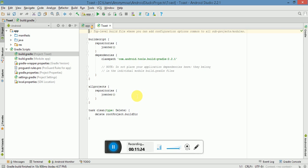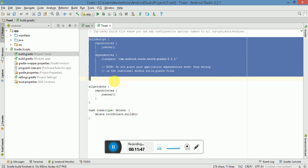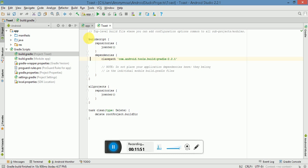The second file is the project-level build.gradle file, also known as the top-level build file. It is located in your root project directory and defines build configurations that apply to all modules in your project. By default, it uses the buildscript block, which is generated by Android Studio. The purpose of the buildscript block is to define Gradle repositories and dependencies that are common to all modules in the project.